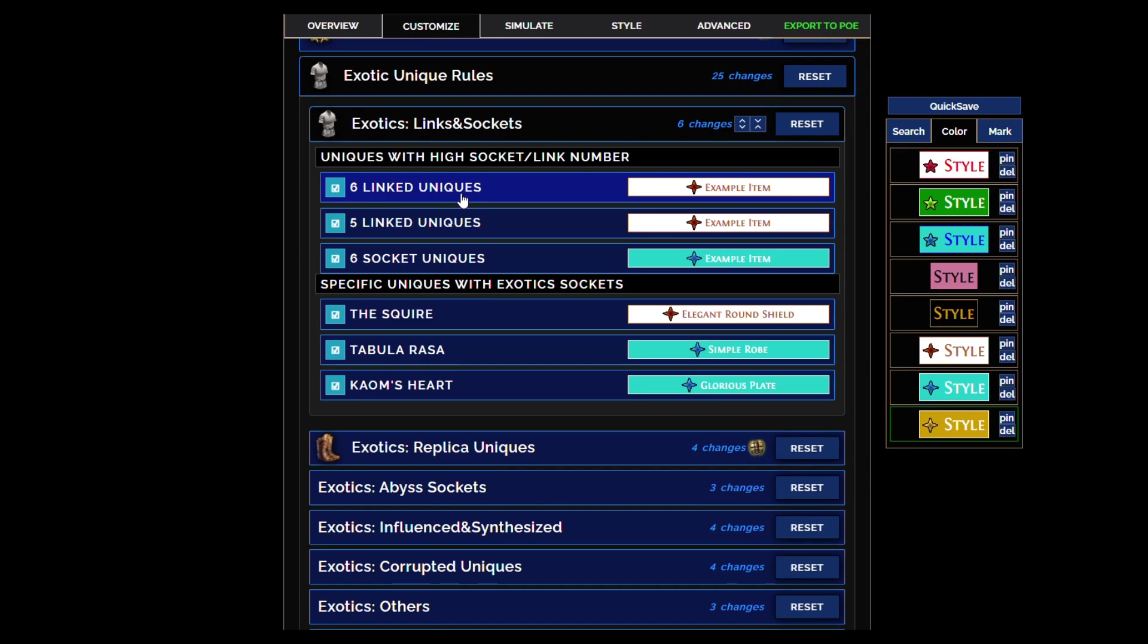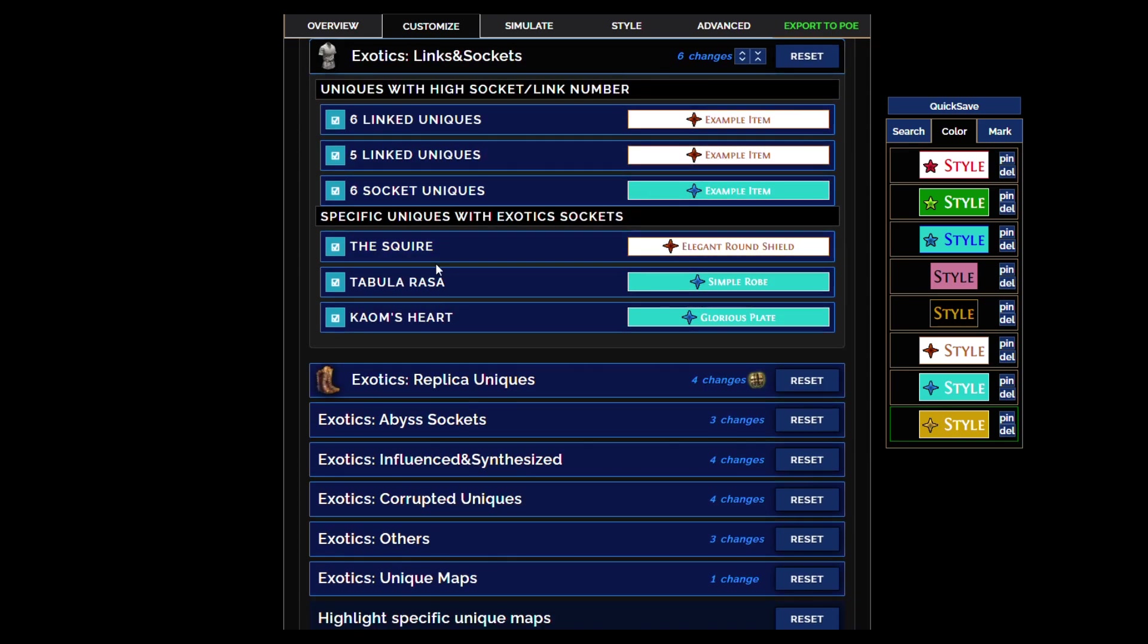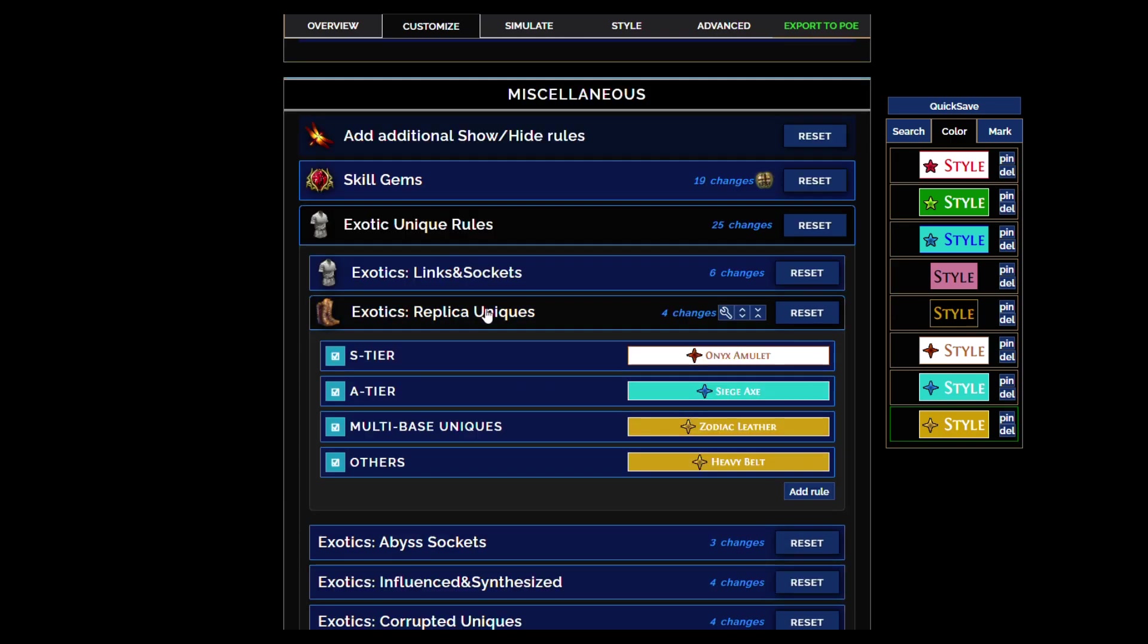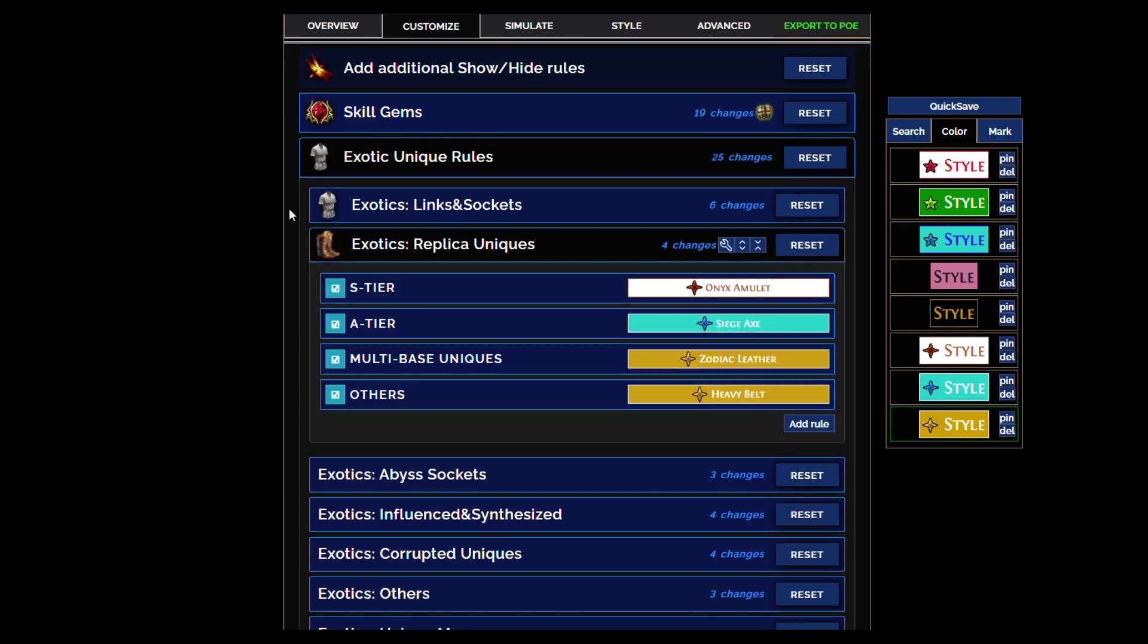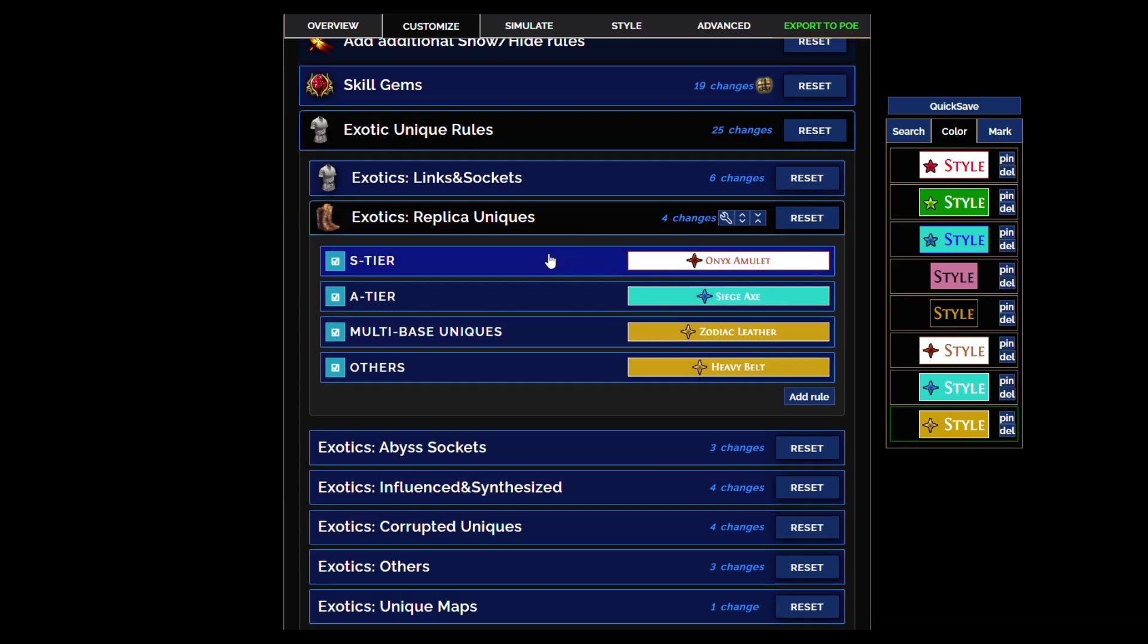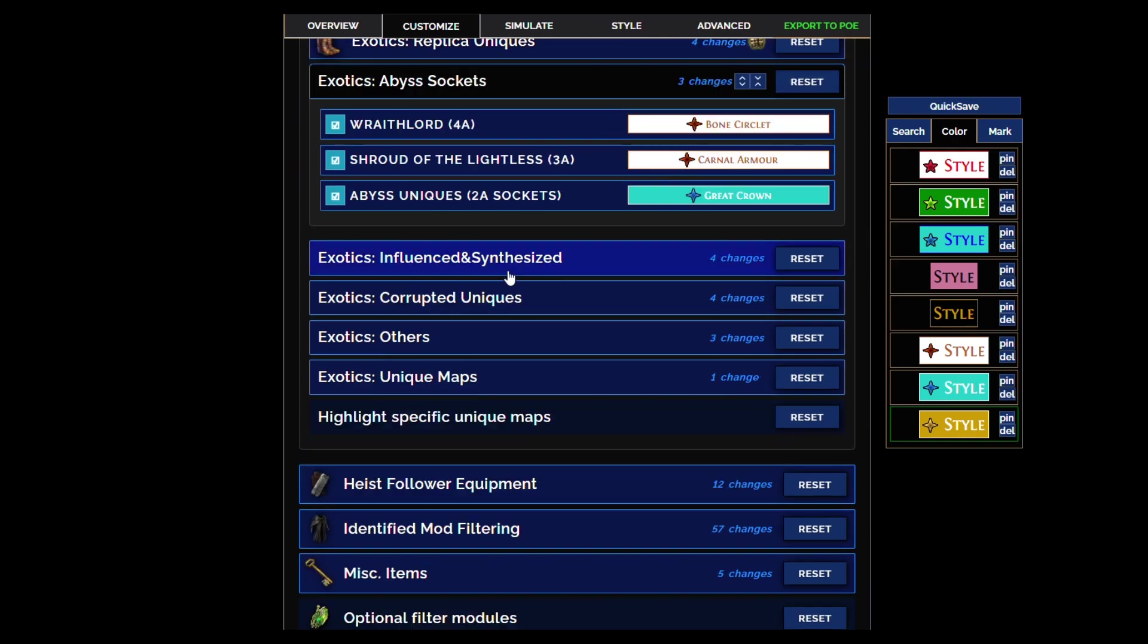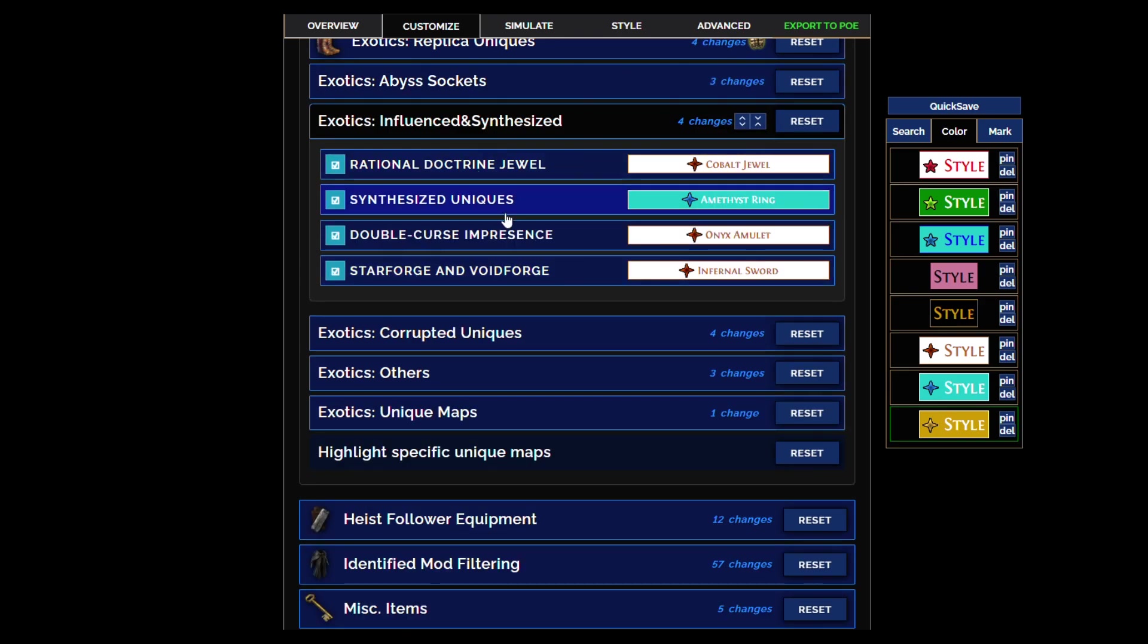And then there are exceptions of course. Even if the unique is blocked it'll show if it's six linked because it's going to have value. And it'll show of course Kaom's Heart and The Squire and so on. Rational Doctrine, just special cases.